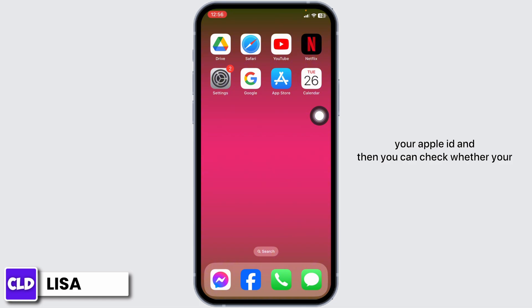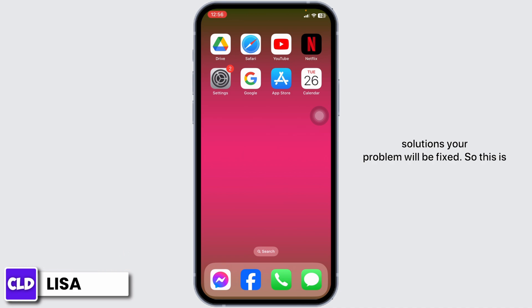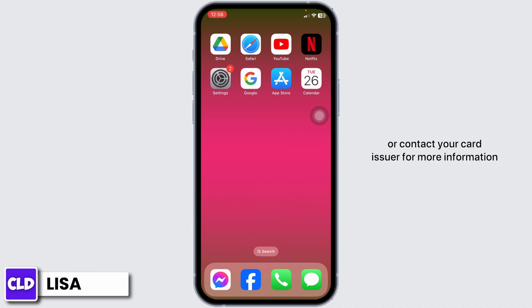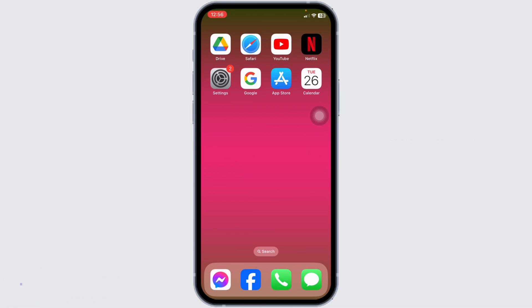Then you can check whether your problem has been solved or not. Applying all these solutions, your problem will be fixed. This is how you can fix the 'Could not add card, try again later, or contact your card issuer for more information' error on iPhone. If this video was helpful, don't forget to like, share, and subscribe. Thank you.